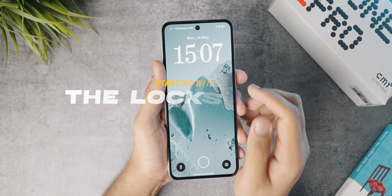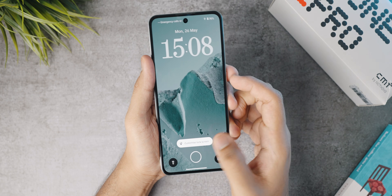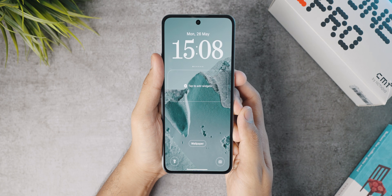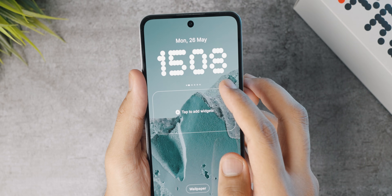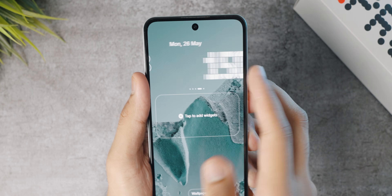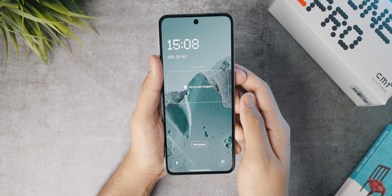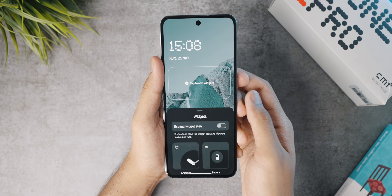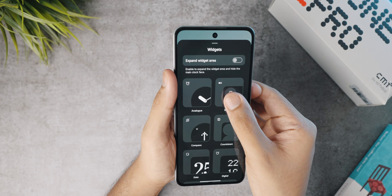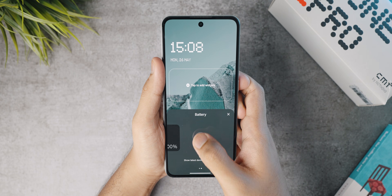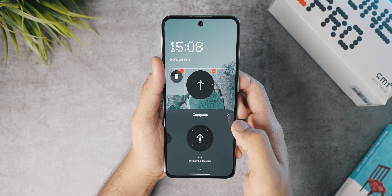Starting things off, I want to begin with the lock screen. Click and hold on the lock screen, unlock if you have a password, and you'll have the lock screen customization menu. At the top, you can set up different clock widgets — I'll pick the one that looks the cleanest. In NothingOS 3.0 you can also add lock screen widgets, which is a great way to add more information at a glance. You can expand the widget area, but this will minimize the clock, so I wouldn't prefer doing that.